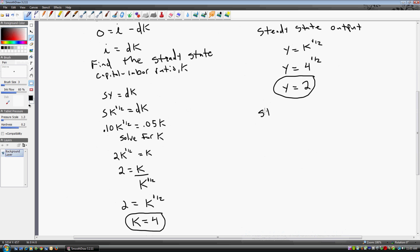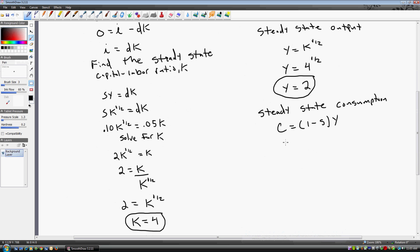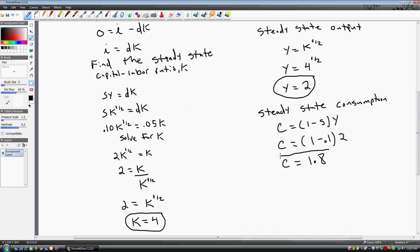Let's find the steady state consumption level. Consumption equals (1 minus the saving rate) times y. With a saving rate of 0.1 and y equal to 2, we get 0.9 times 2, which gives a steady state consumption level of 1.8.